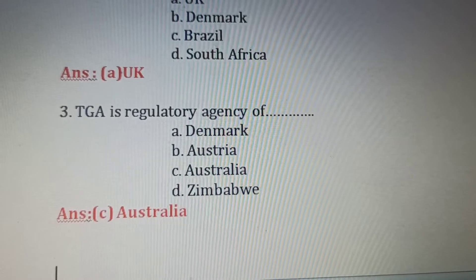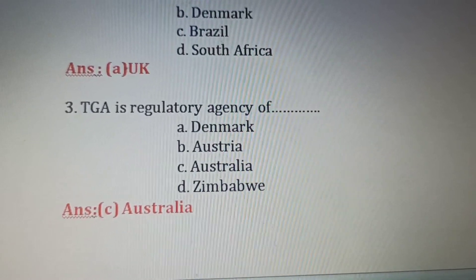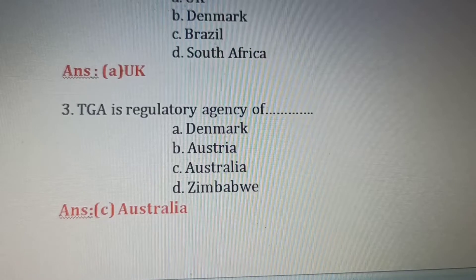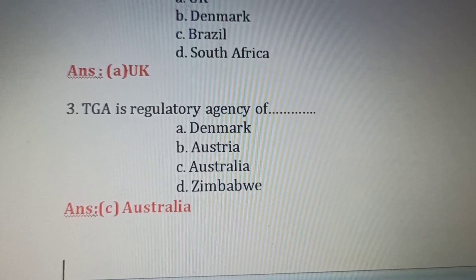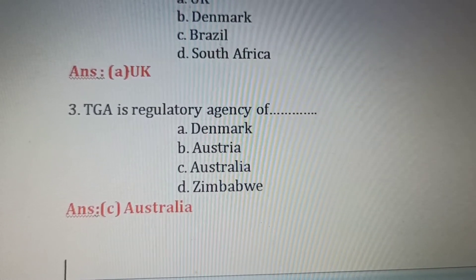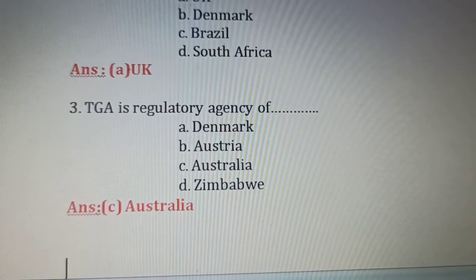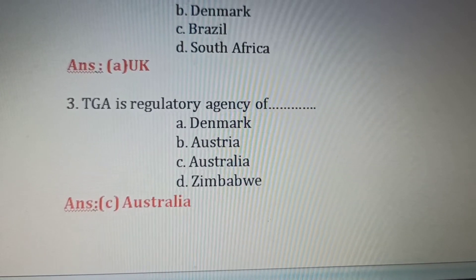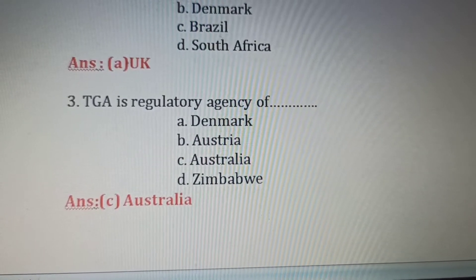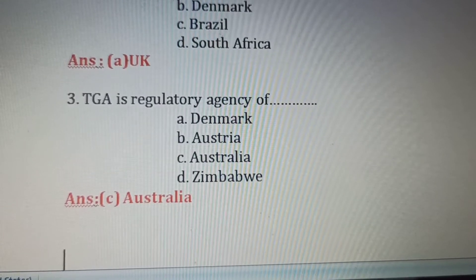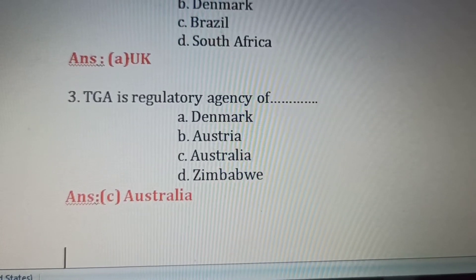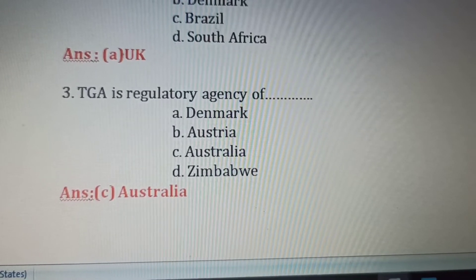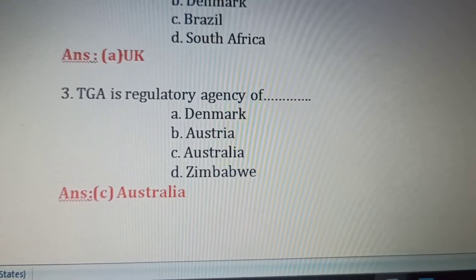Third question: TGA is the regulatory agency of which country? TGA stands for Therapeutic Goods Administration. Option A: Denmark. Option B: Austria. Option C: Australia. Option D: Zimbabwe. TGA is the regulatory agency of Australia. So Option C is the right answer.